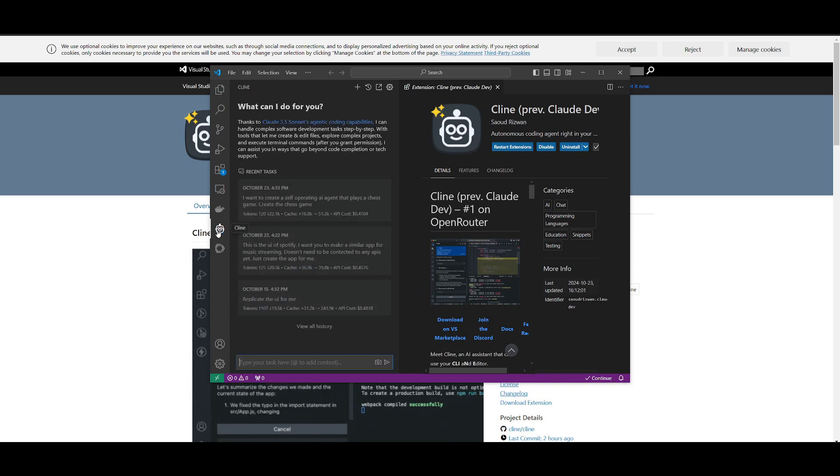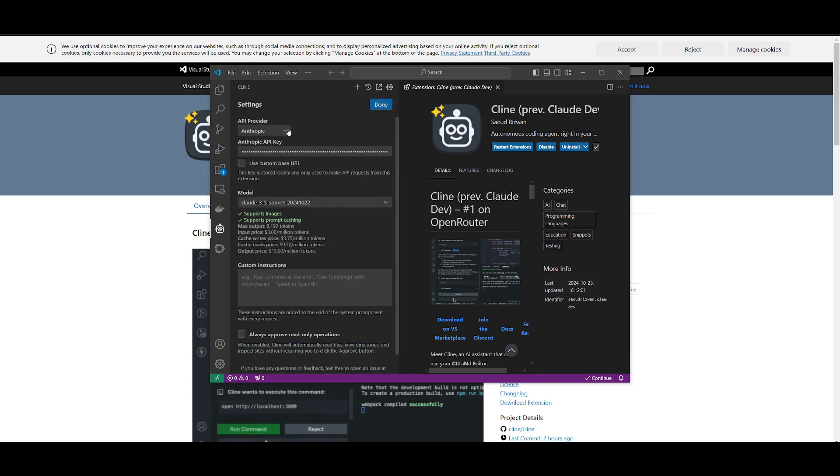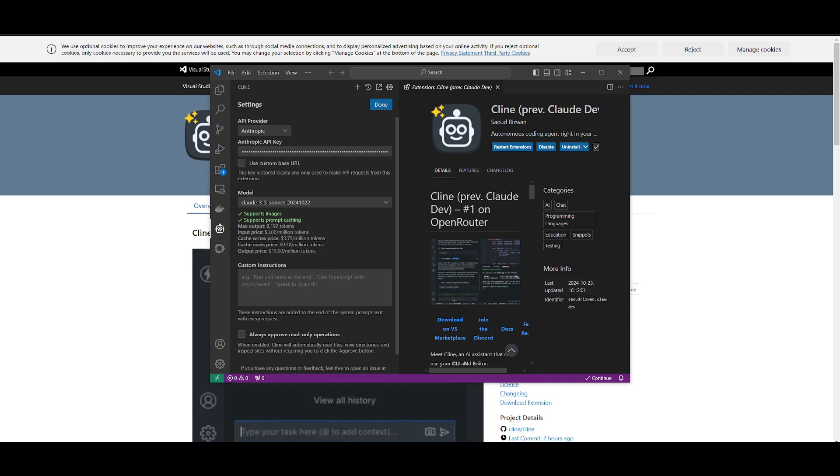What I want you guys to do first is click on this Settings tab over here, and provide an Anthropic API key, so that you can utilize the Computer Use API.